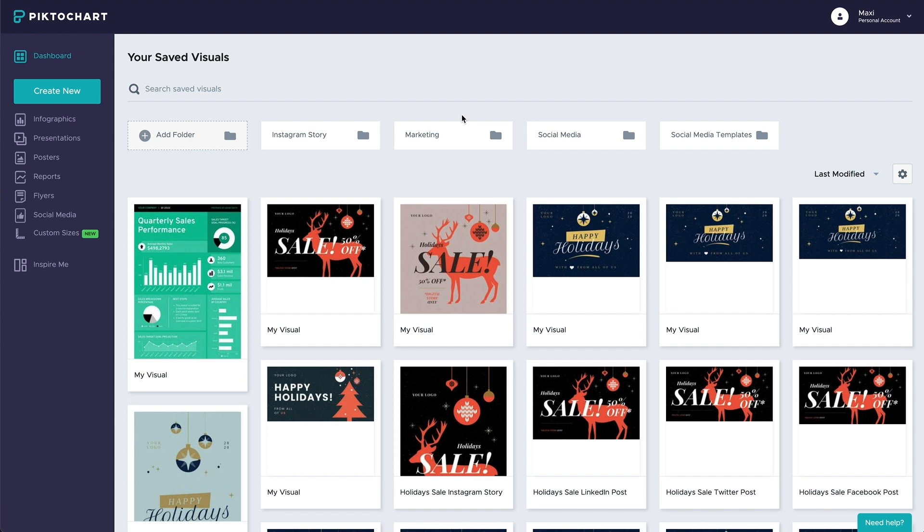After you log in, the first thing you will see is your template dashboard. This is where you can select a previously saved project or create a new project. You start by selecting a format on the left side of the screen. The format defines the size of your output.